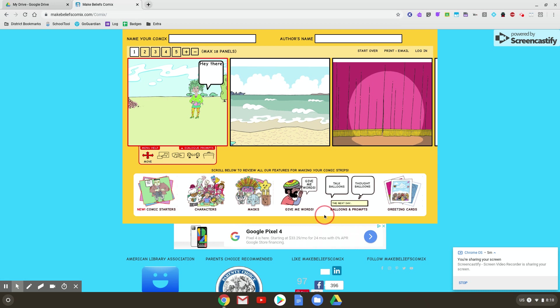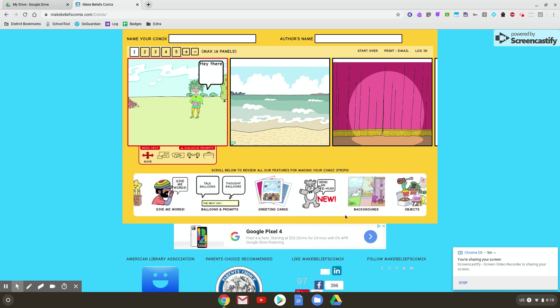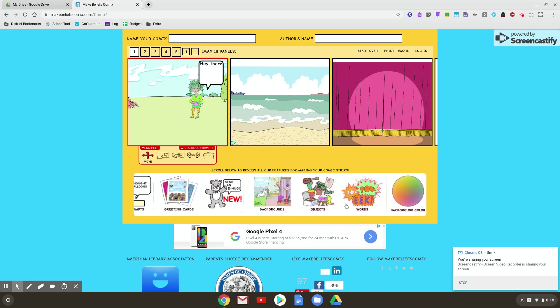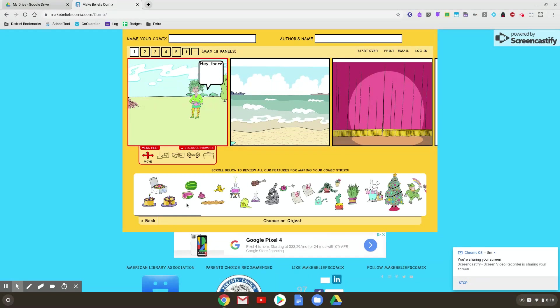The last thing I want you to look at for this basic demo is objects. So we go to objects. You can see all these different objects that I might want to add in. So maybe I want her to have that. You can see it appears in there.